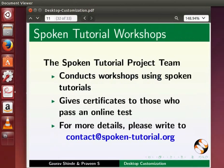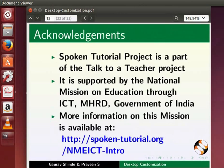The spoken tutorial project team conducts workshops and gives certificates on passing online tests. For more details, please write to us. Spoken tutorial project is funded by NMEICT, MHRD, Government of India. More information on this mission is available at the following link.